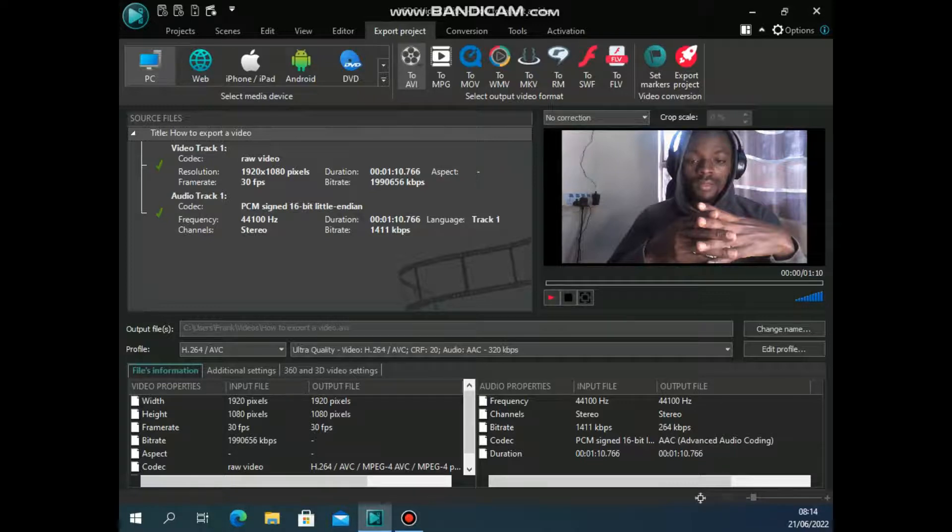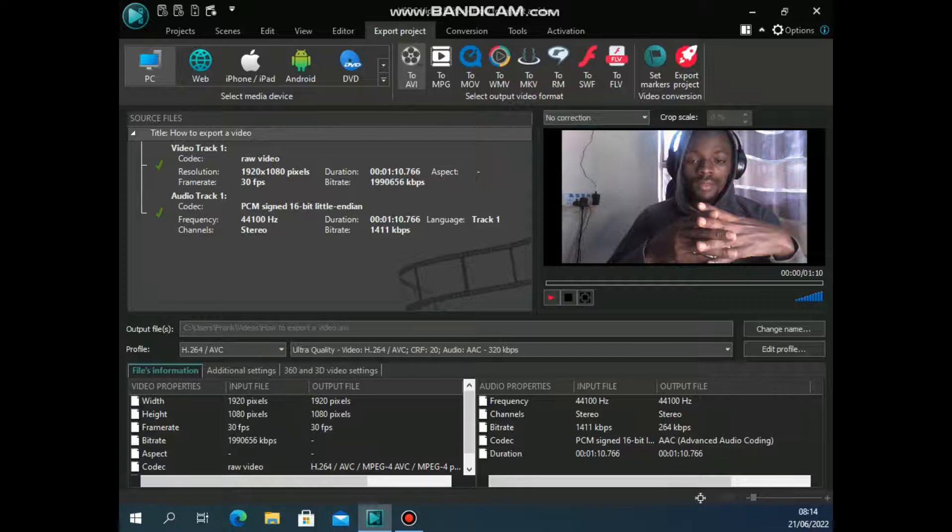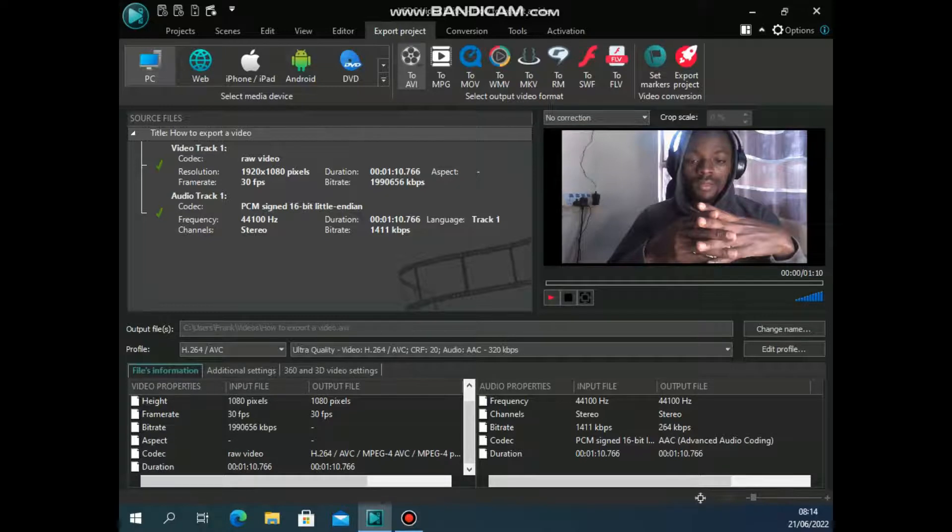Now this here displays the video properties, the input profile and the output file. These are the features like you see we selected 30 frames per second here. So it gives you all that, also gives you the audio properties on this left hand side.